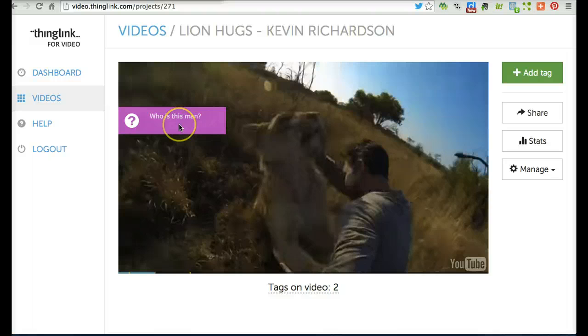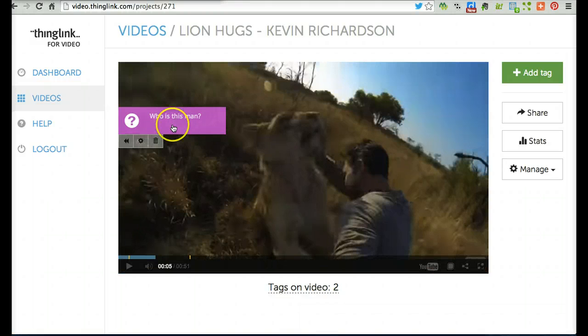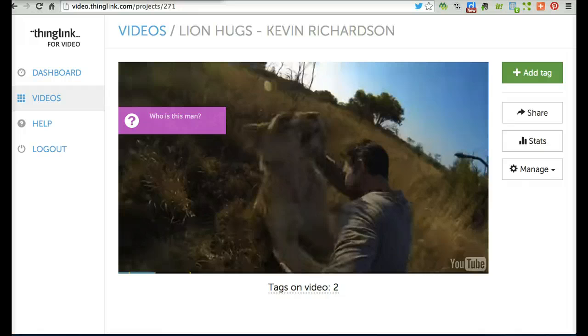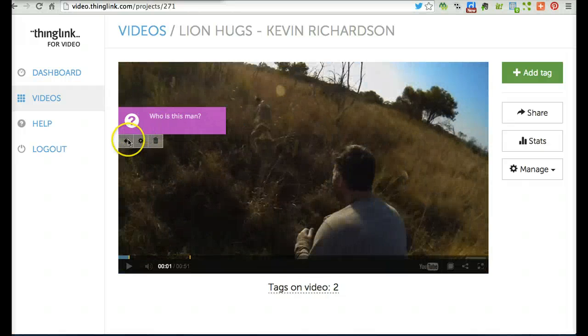If you want to edit a tag, just click on it and look at the buttons at the bottom. You can delete it, change the settings, or rewind.